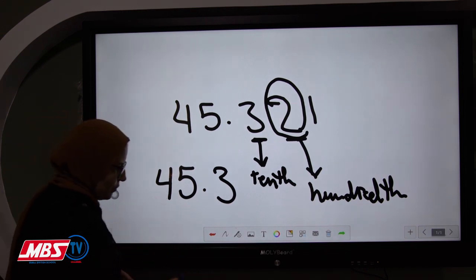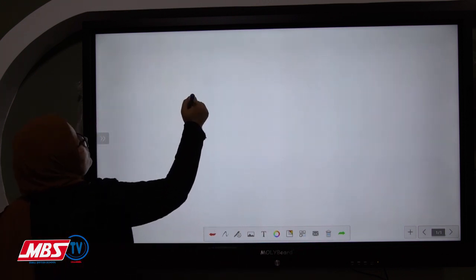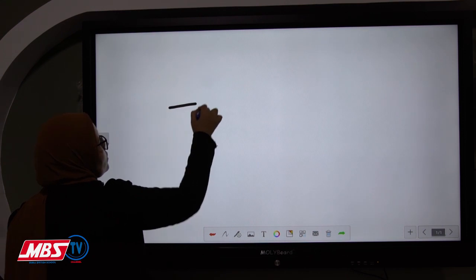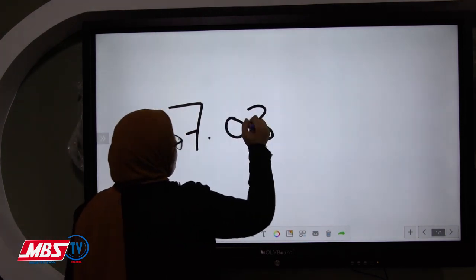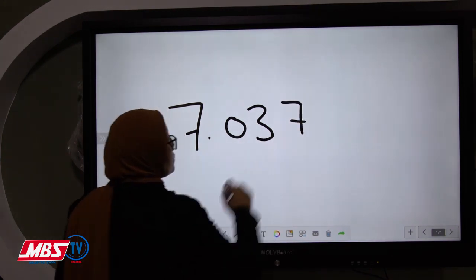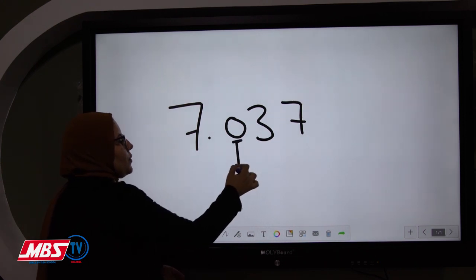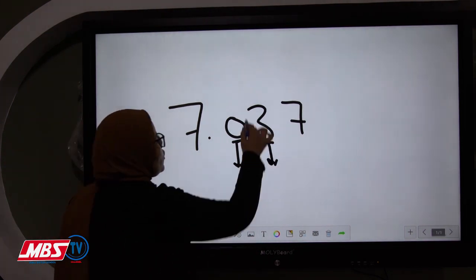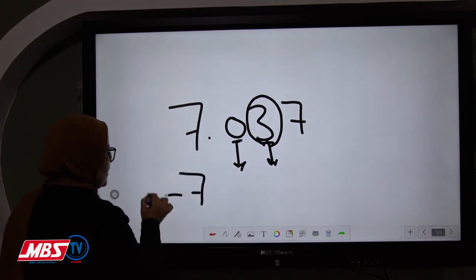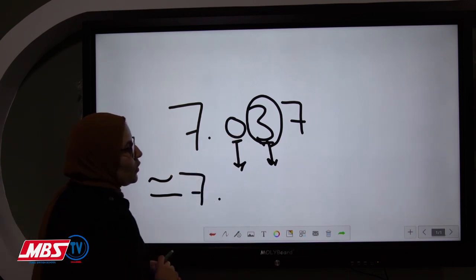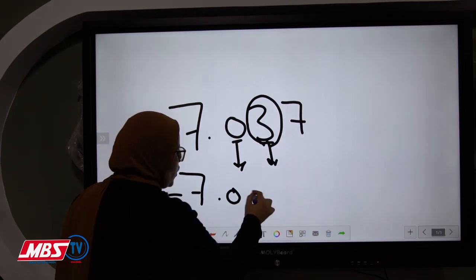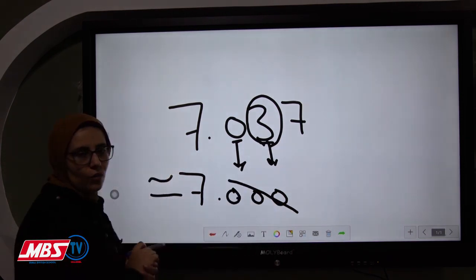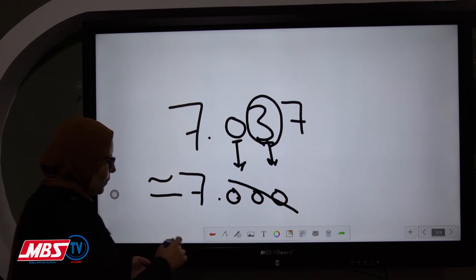Another example: for a number like 7.047, in the tenth place we have 0, and in the hundredths we have 4. Four is poor, so we give nothing to 0. We write 7 as it is, the decimal point, then write 0. We replace the remaining decimal digits with zeros. Since zeros to the right of the decimal point can be ignored, the answer is 7.